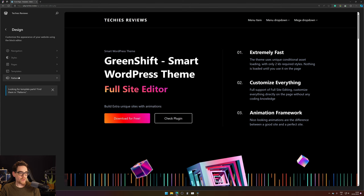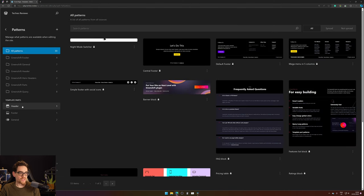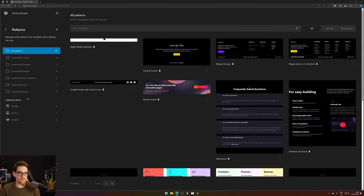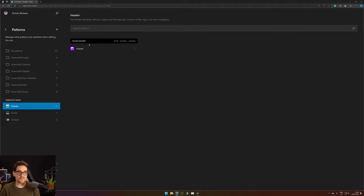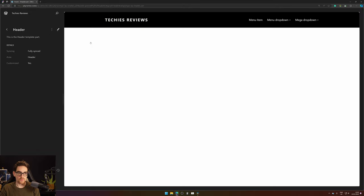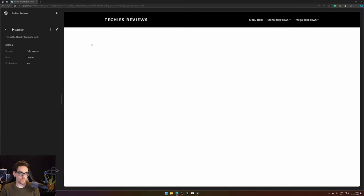Then we go to Patterns, and here you find Template Parts. Here you have Header, and here you have your section, your pattern, and it's called Header as well. Open that one up.